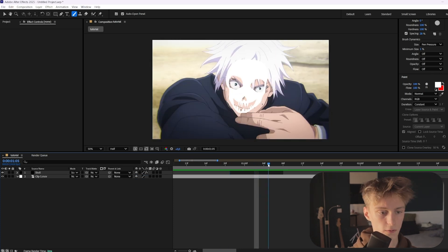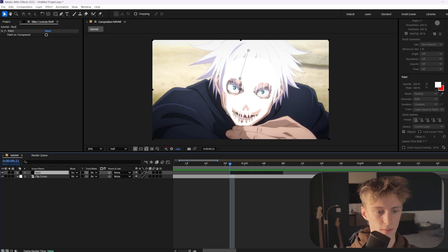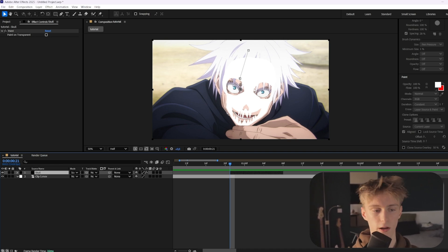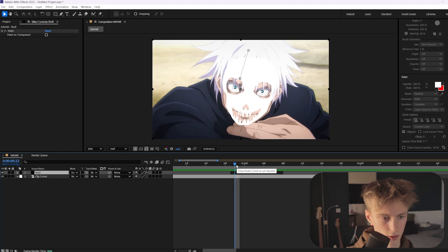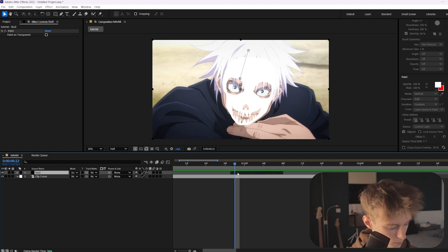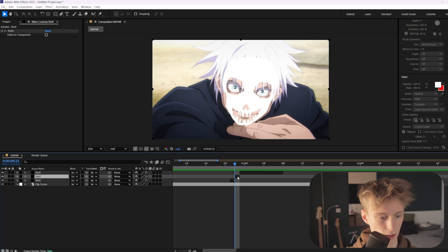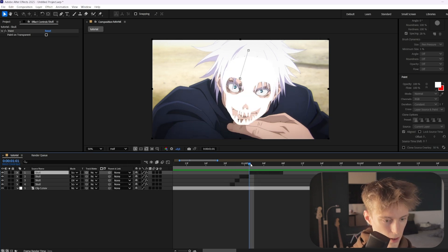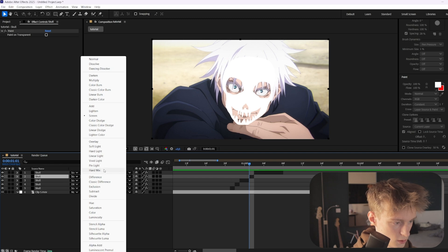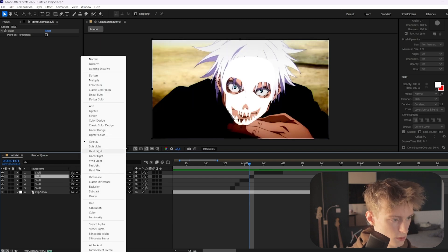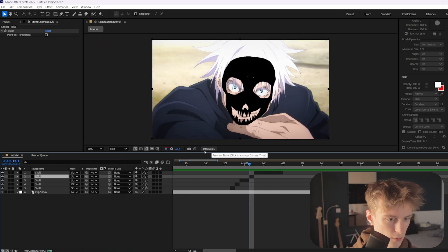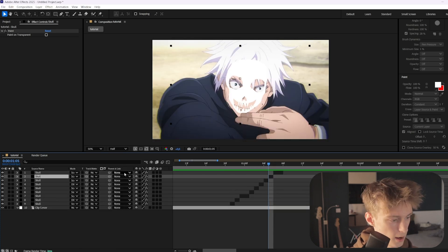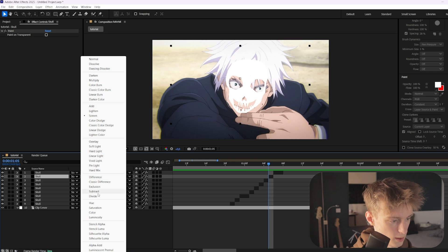Now we want to make it glitch more because right now it looks a bit goofy. The first thing is to make the skull itself glitch. Cut the skull layer into small parts and change the blending mode on each section. For example, set one to Difference, then make another part and set that to Subtract — that one looks better. Then make another section as Difference again, and a final one as Subtract. So now the skull has a glitchy look.